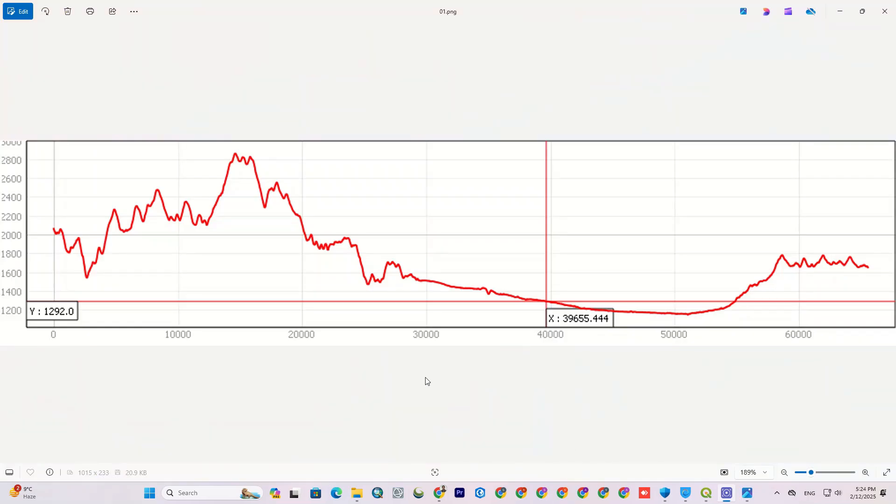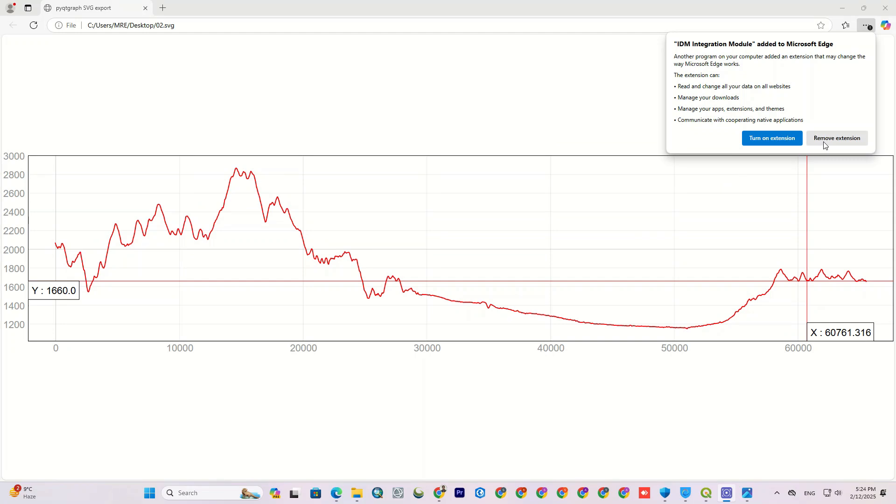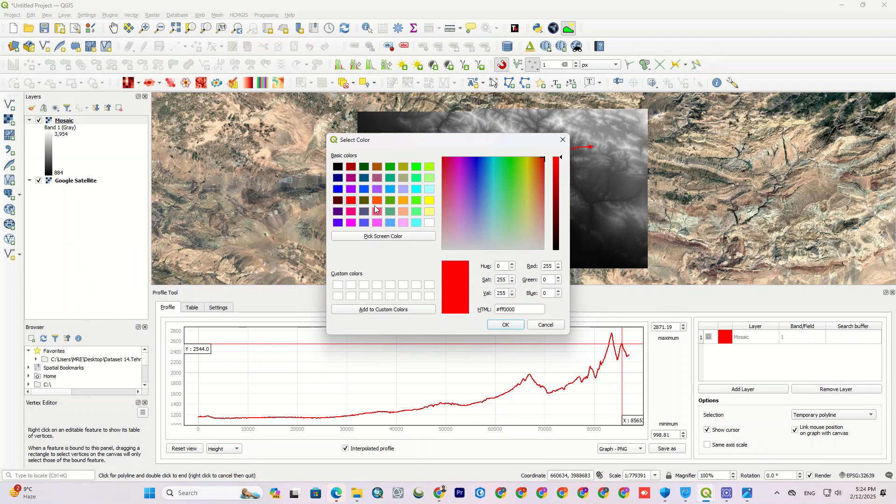Here, you can see the output as a PNG file. Also, the output as an SVG file. In addition, you can change the profile color too, depending on your preference.